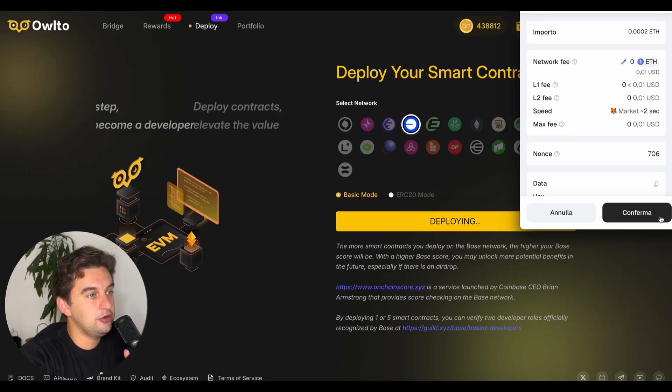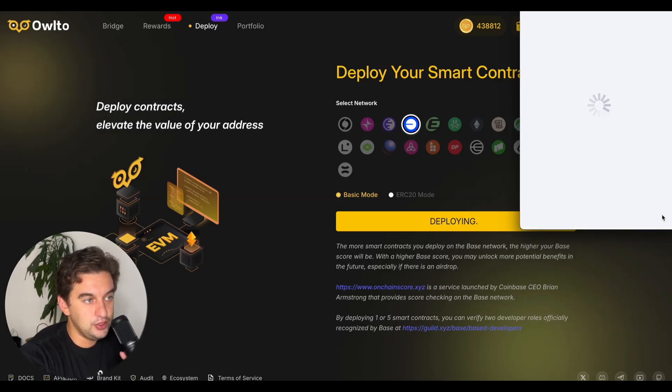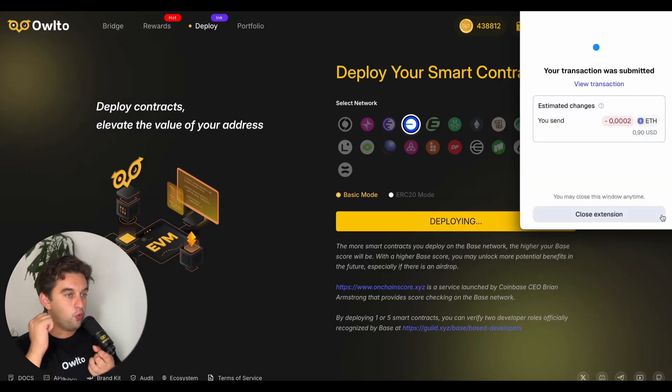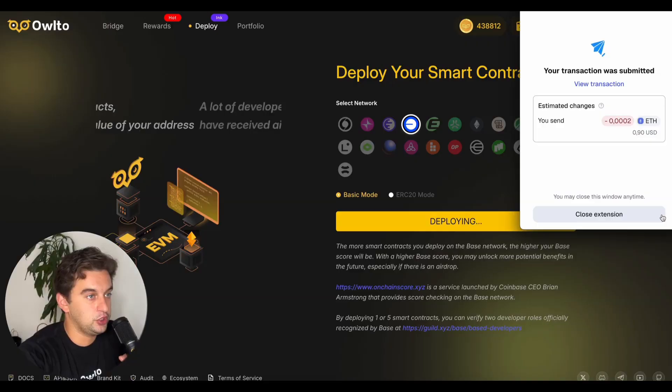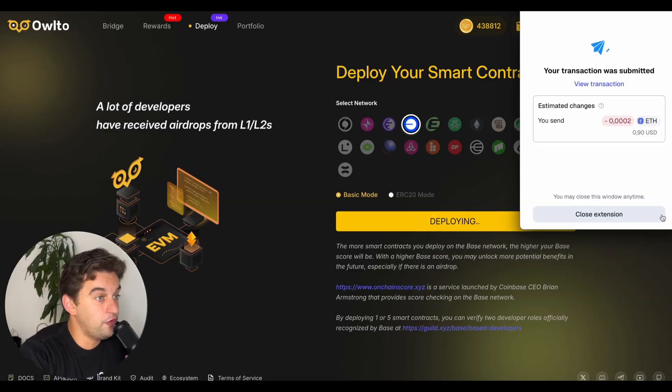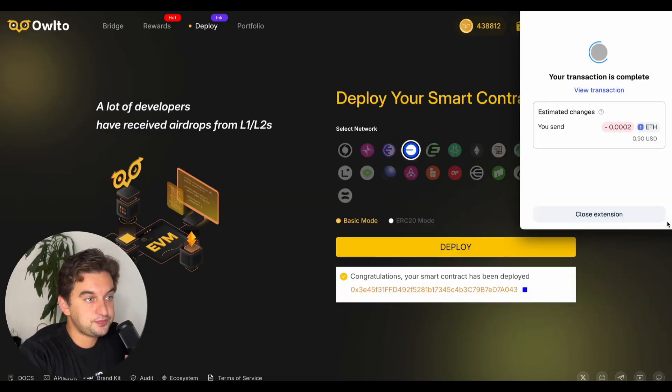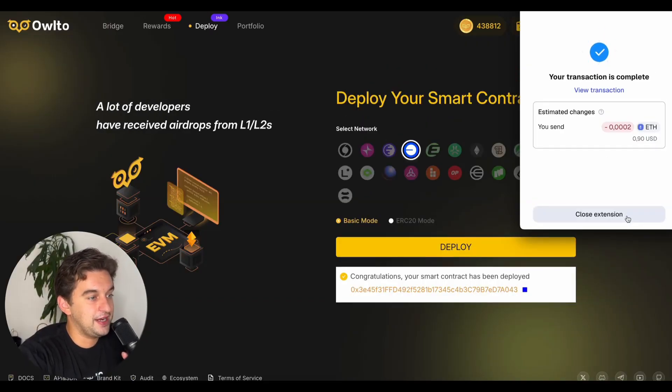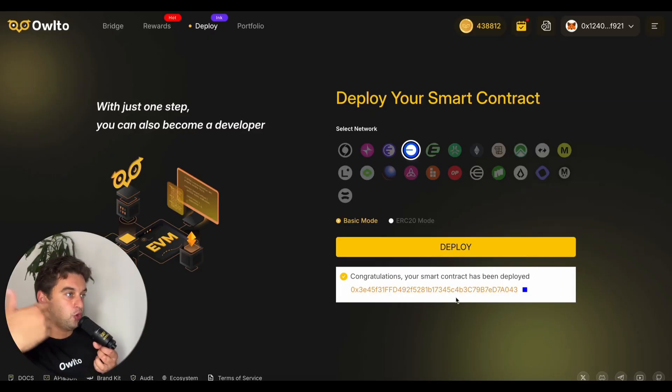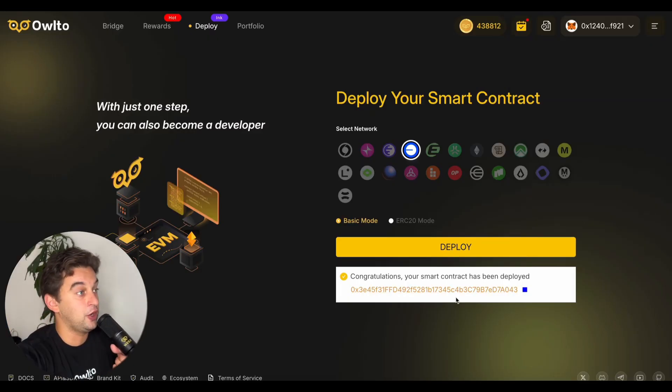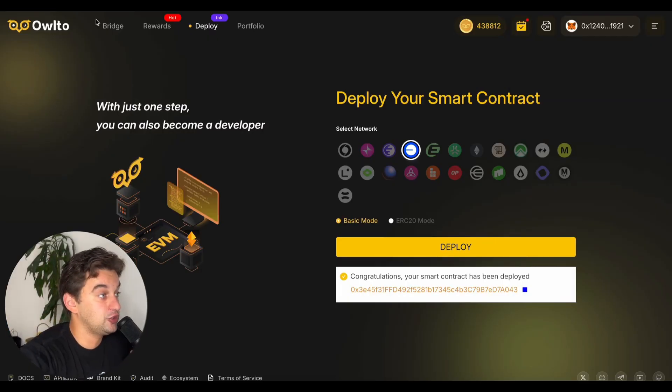You are deploying a contract that costs you 90 cents. Click confirm and you have one more interaction with the protocol - a deployed contract on Base. That is it, this is the contract deploy as you see here.